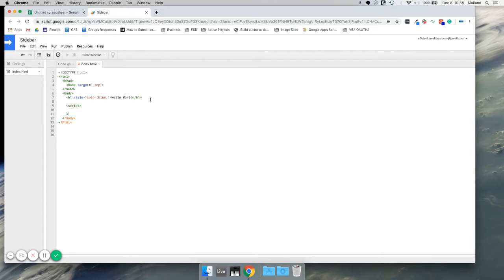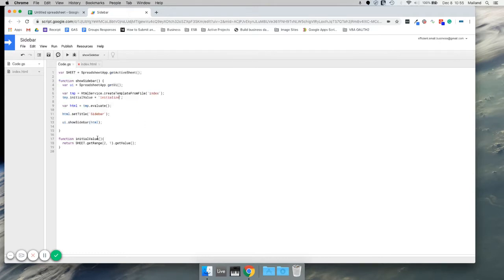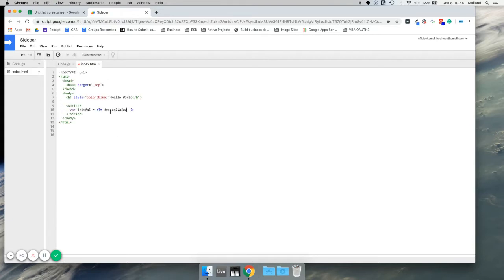We need to use some JavaScript here. We're going to create a new variable called initialValue. And we're going to use built-in Google Apps Script tags here that allow us to pull this information in. We need to call this — it equals the object we just passed through, the stringValue. So now we have it passed through.